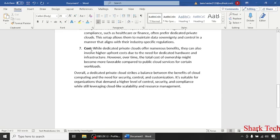While dedicated private clouds offer numerous benefits, they can also involve higher upfront costs due to the need for dedicated hardware and infrastructure.